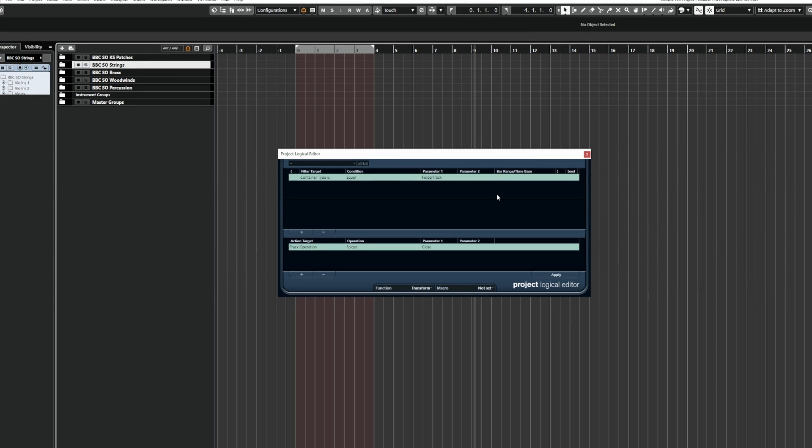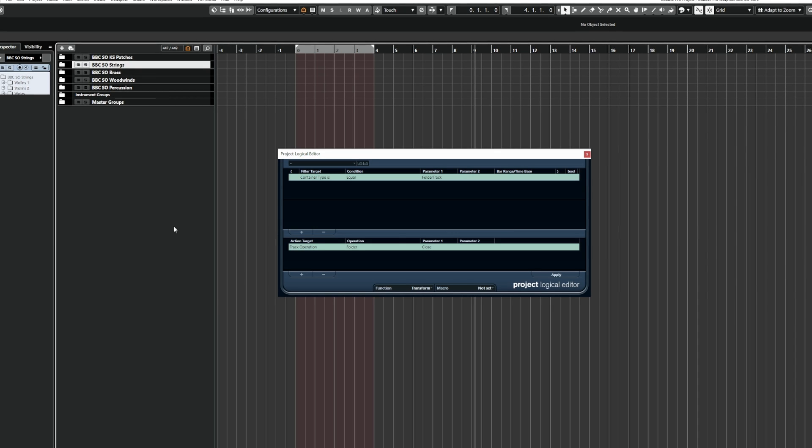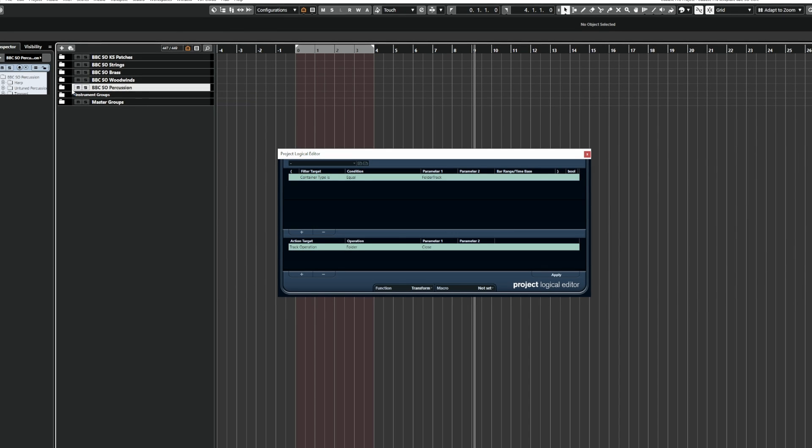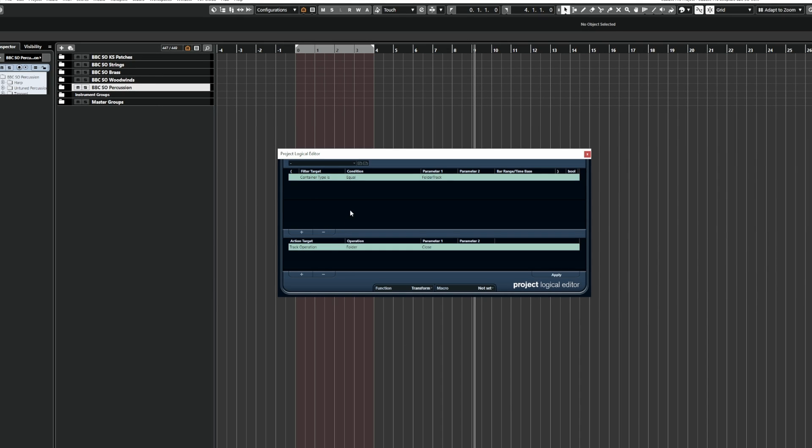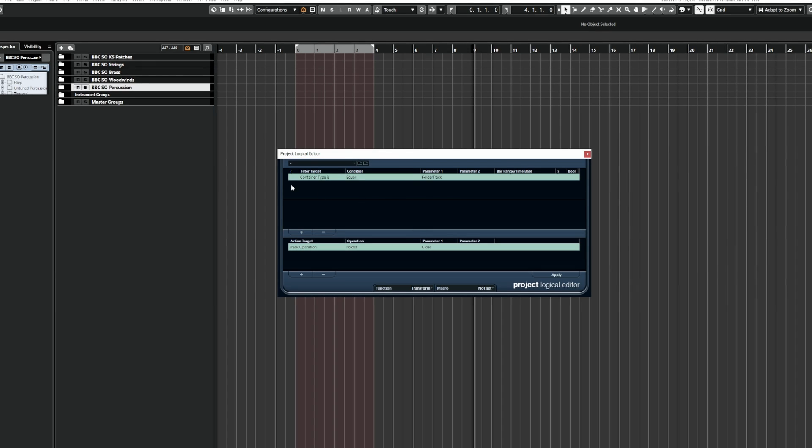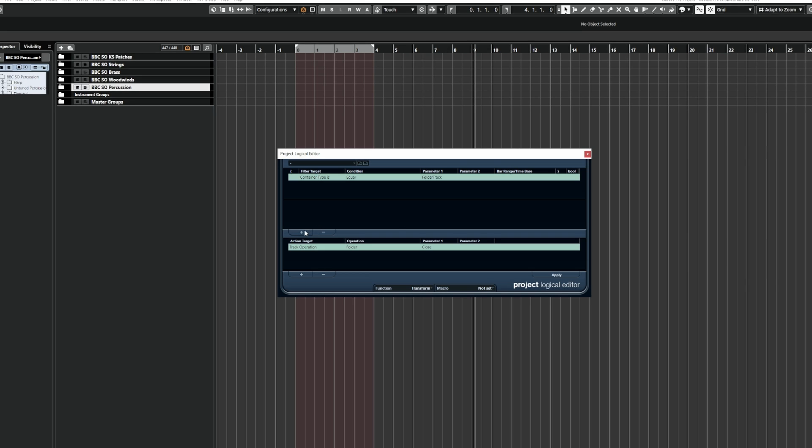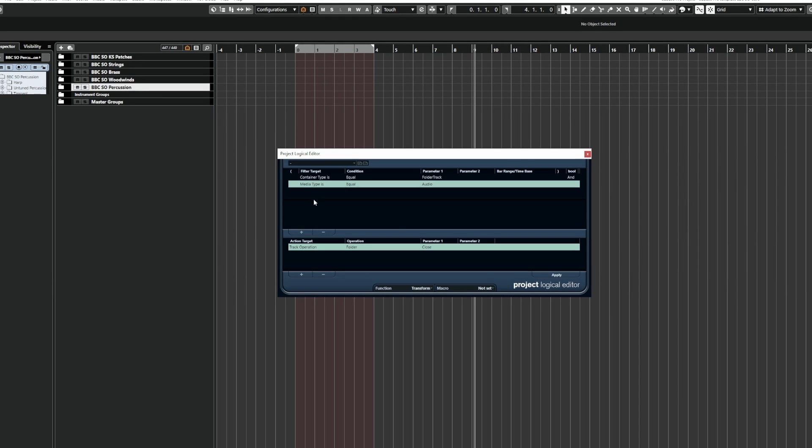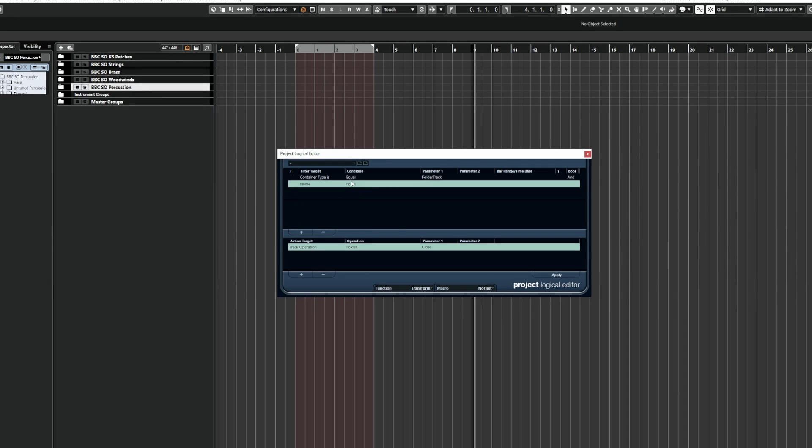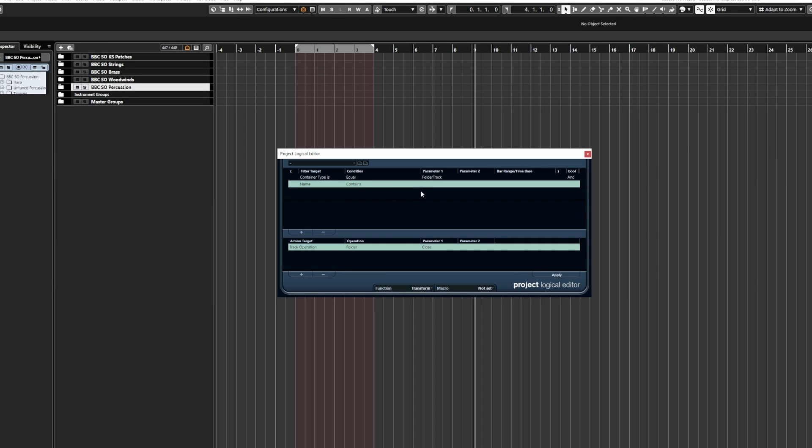Now the next PLE command we need to create is one that will drill into a specific folder. So for this one, I want it to open specifically the BBC SO Percussion folder. Now this is quite simple to do because it's basically an additional filter target and then we're just going to change the action target here. So let's add a filter target and we're going to set this to name and then contains and the name of the folder. So BBC SO Percussion.